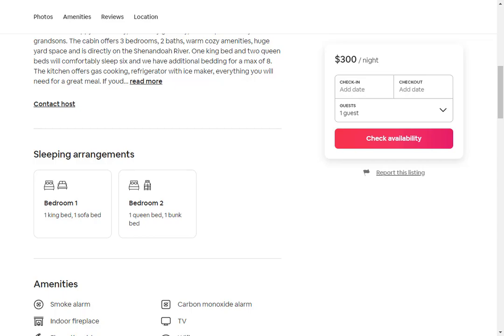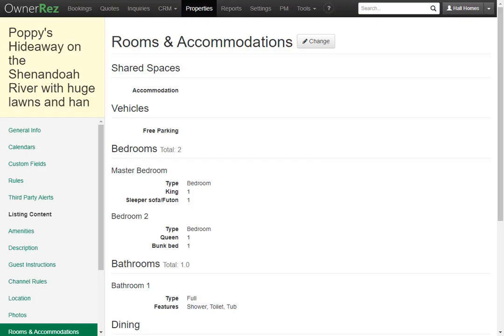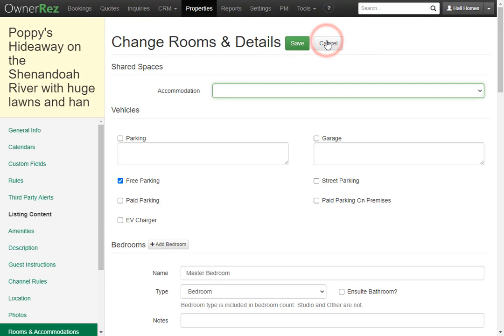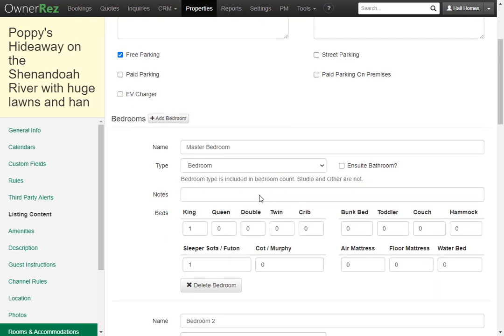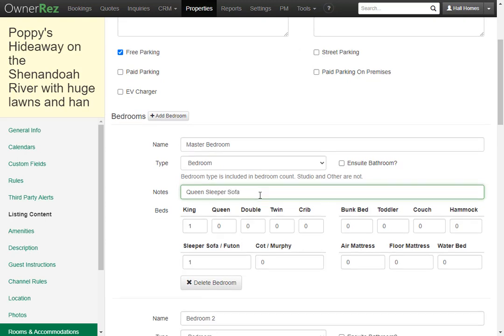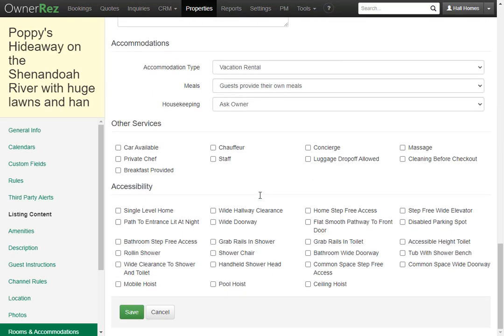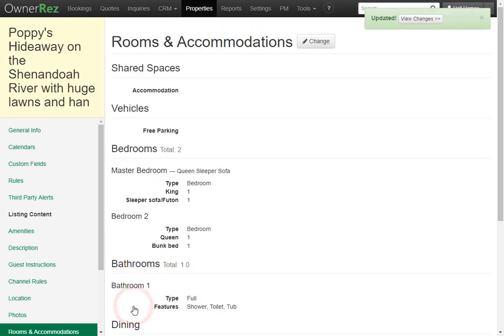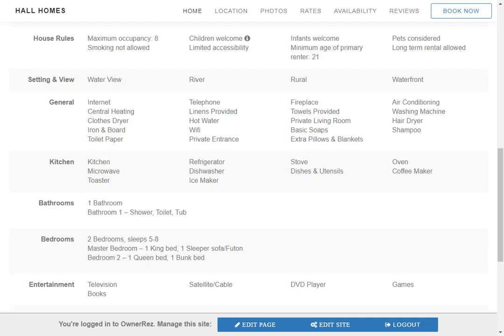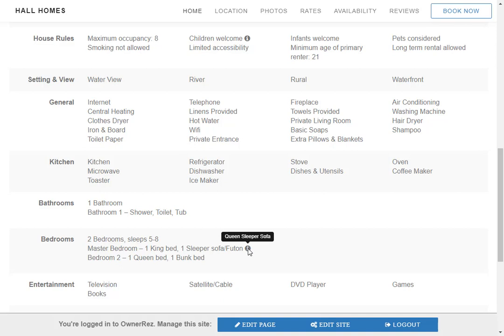Let's head back to OwnerRez. Let's go ahead and add a note on one of the bedrooms and see what changes are made on the hosted website. For the master bedroom we'll write queen sleeper sofa. Now we'll go ahead and click save. Let's head back to the hosted website and click reload and now we see there's a small i next to the sleeper sofa and when you hover over it it says the notes that you set in OwnerRez. Queen sleeper sofa.